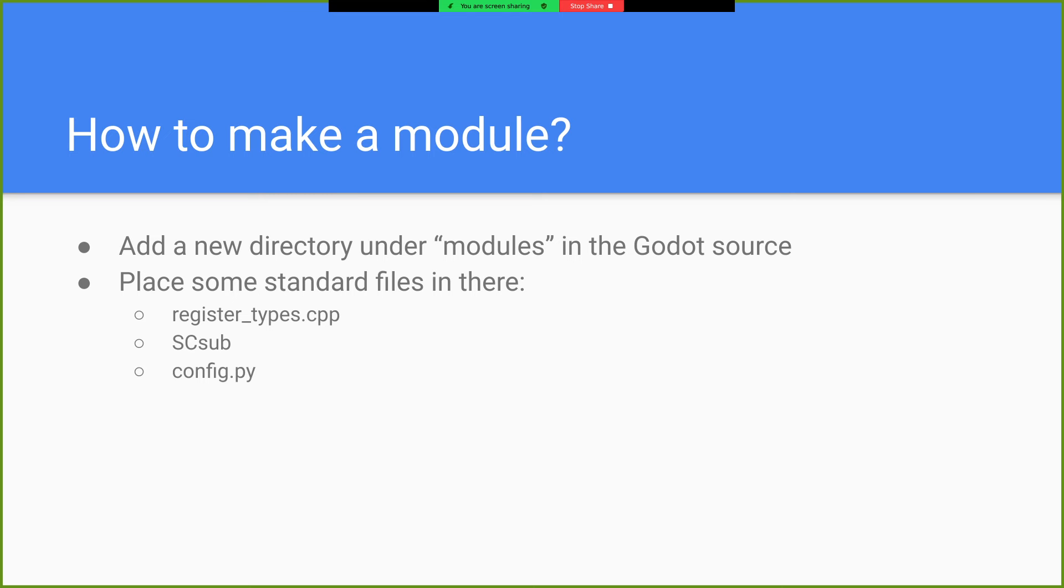SCsub, which is like a scons build system thing. And this config.py, which basically just detects should this module be enabled or not. Then you write your C++ code to do whatever it is the thing you want to do. And you recompile Godot.